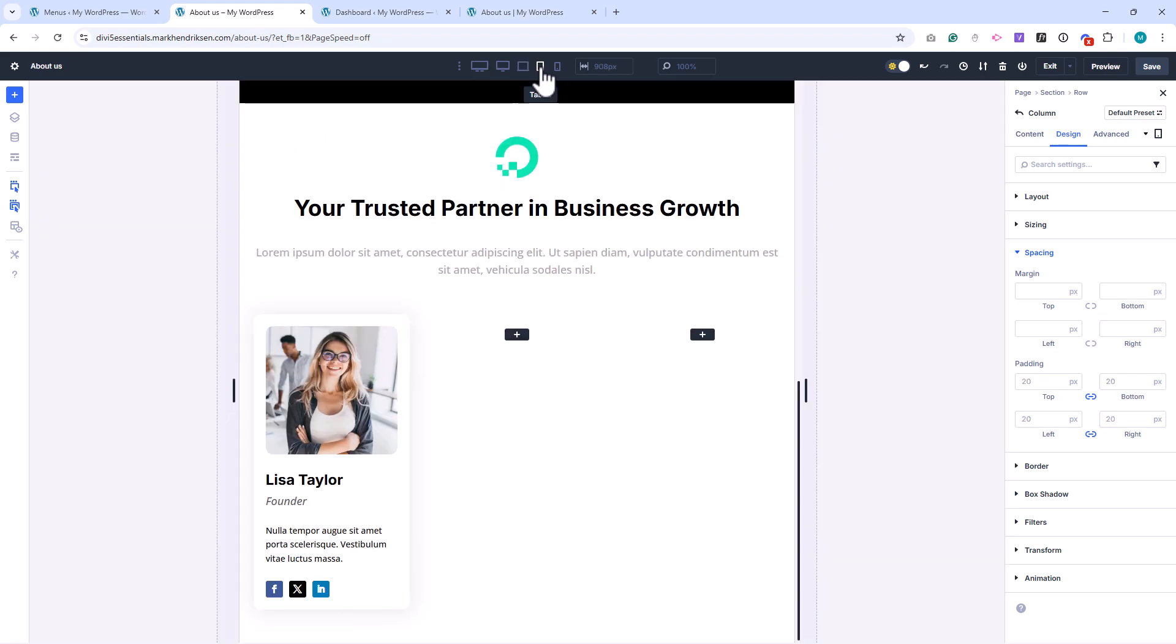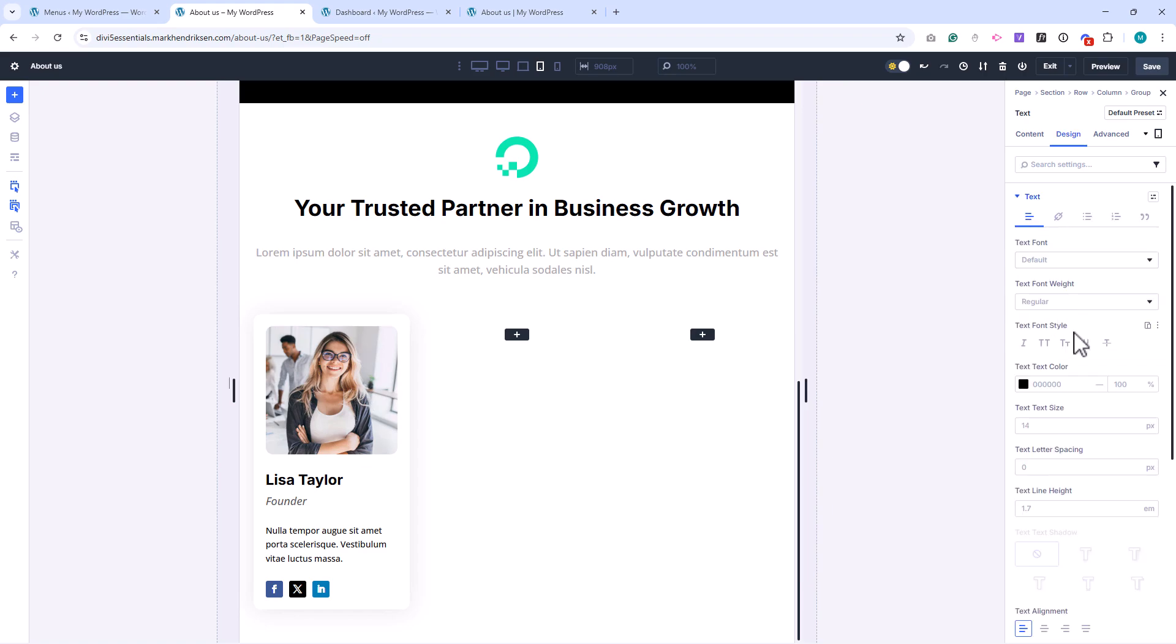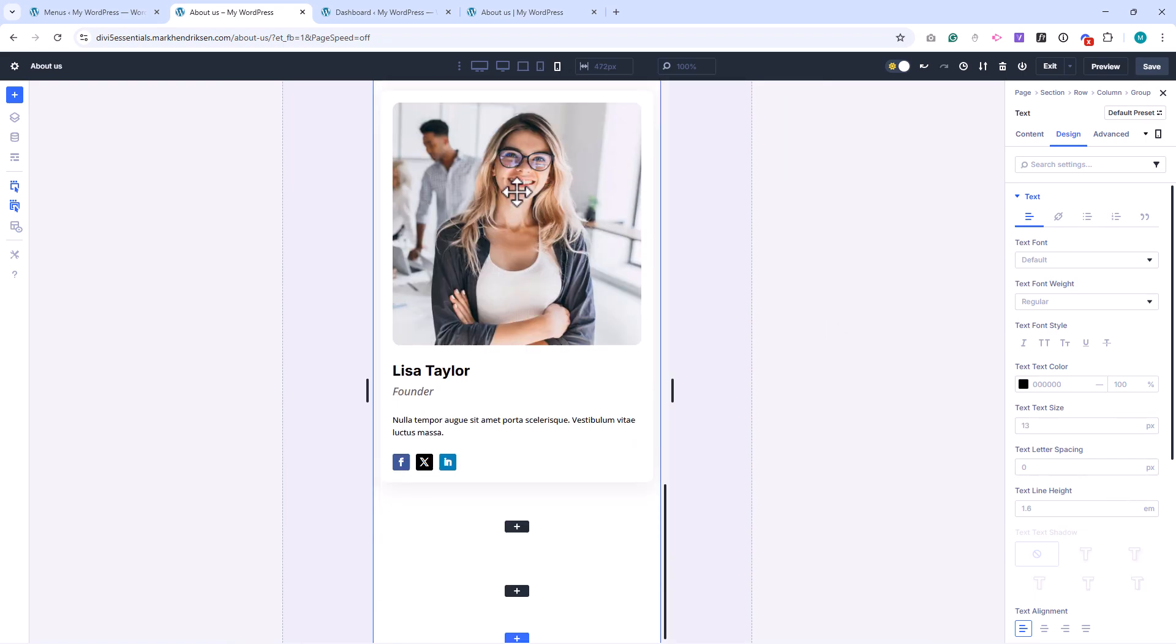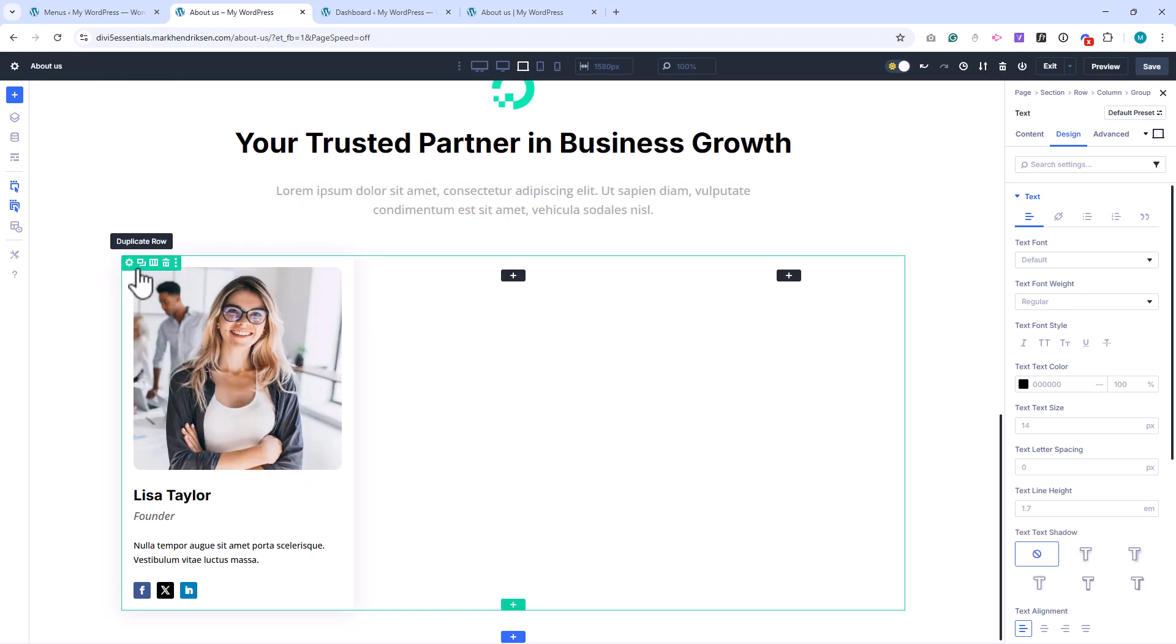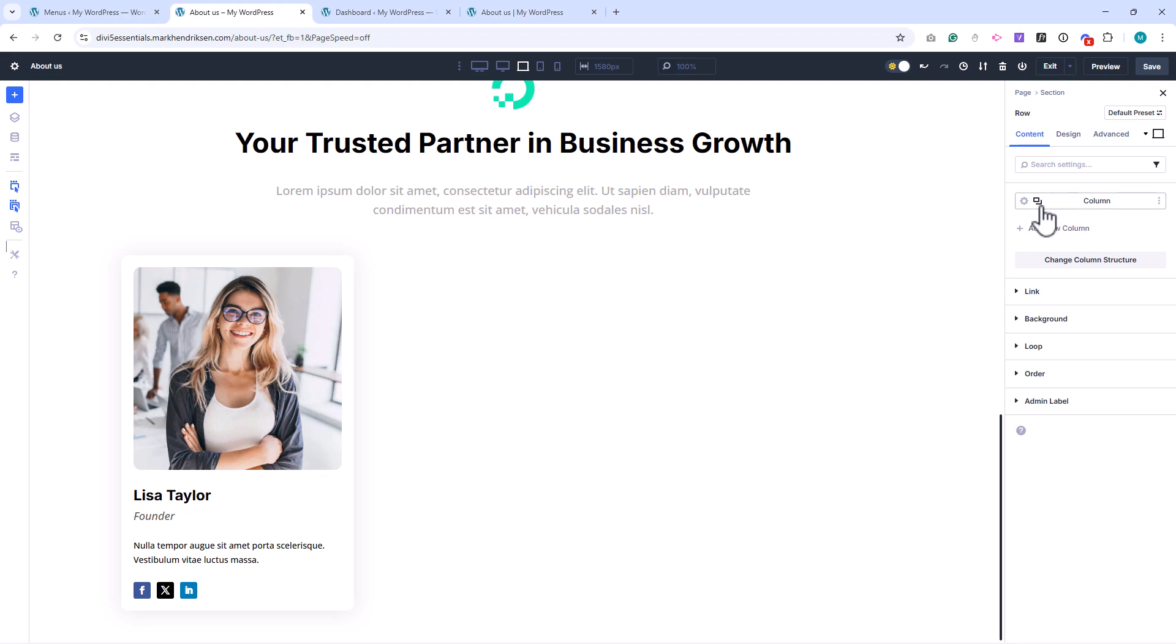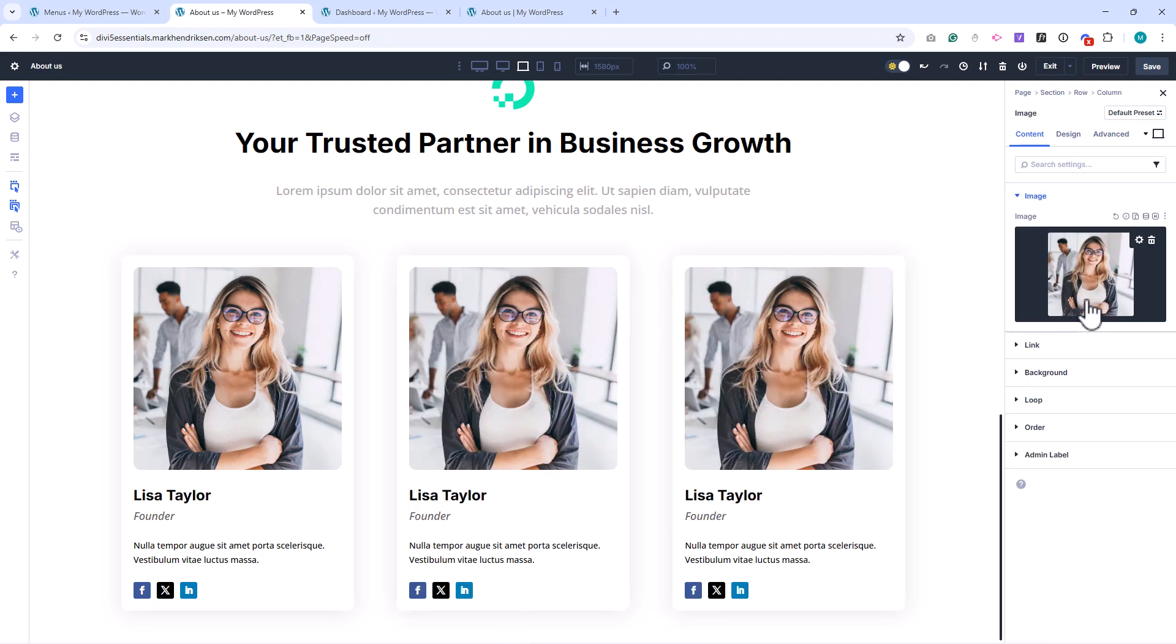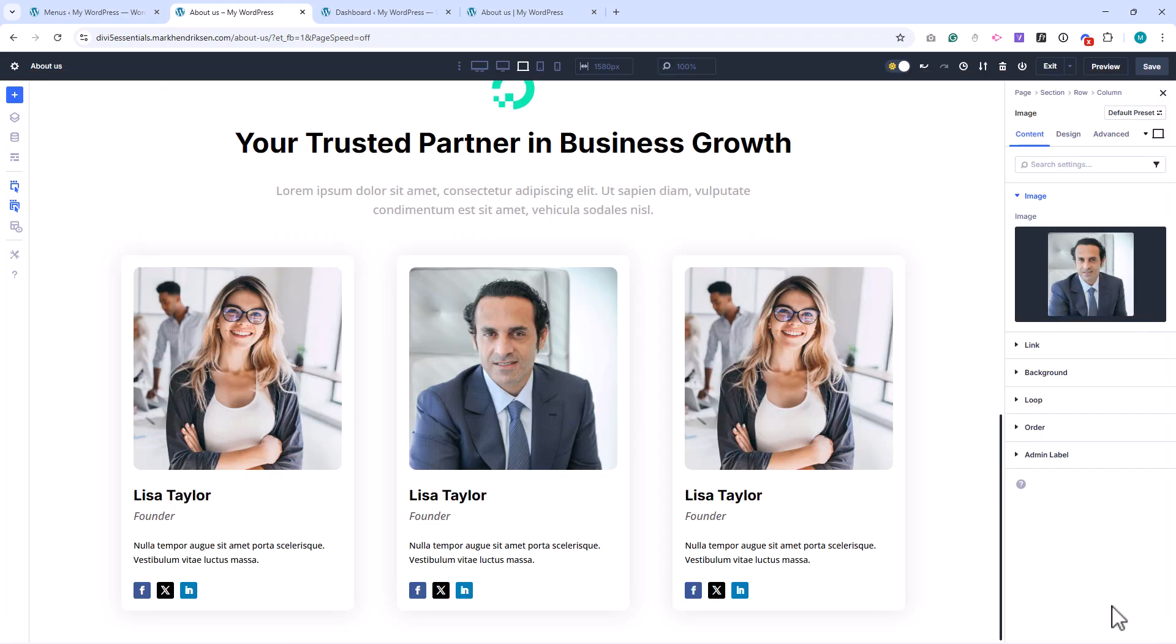Let's check how it looks on Tablet View. I'll slightly reduce the text size to 13 pixels, and set the line height to 1.6. On Mobile View, it looks great. Now that we're happy with the layout, I'll remove the second and third columns, then duplicate the first column twice so we have three team members again. After that, you just need to replace the content – names, titles, and images – for each team member. And that's it!